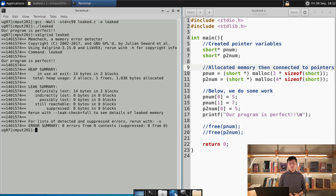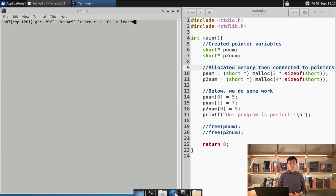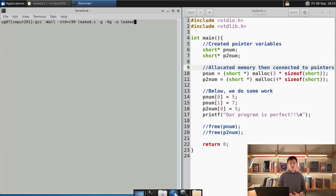Let me teach you how to run Valgrind properly. To do so, we need to compile with GCC using dash-Wall, dash-std, dash-o, and two extra flags: dash-g and dash capital-O g. What these flags do is allow us to tell exactly where these leaks are happening.